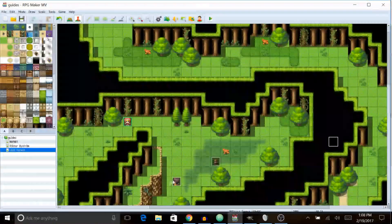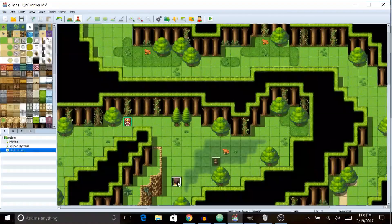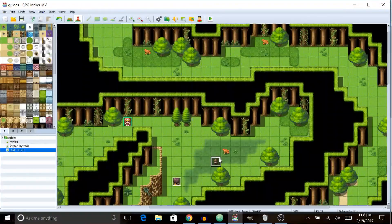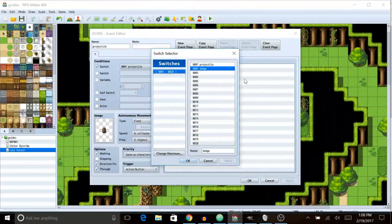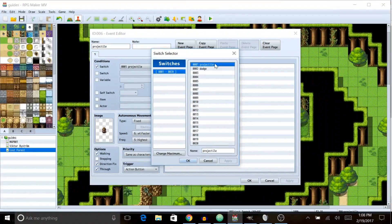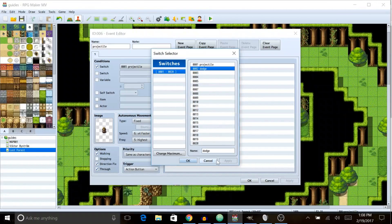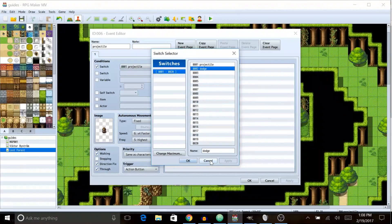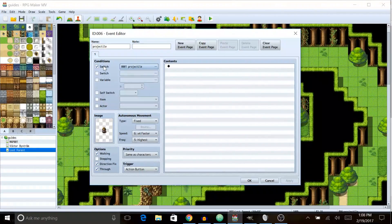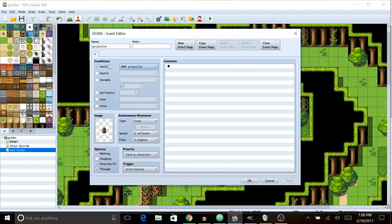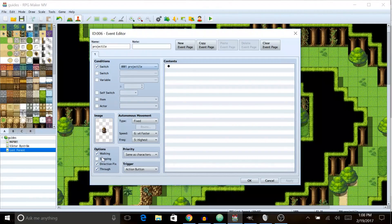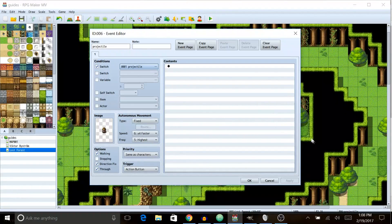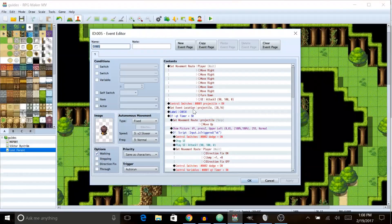This event is pretty simple to set up. Basically, you're gonna need a projectile. You're gonna need a switch called projectile and you're also gonna need a switch called dodge. So in the Projectile we're gonna check the switch box and select projectile so it only shows up when the projectile switch is on.